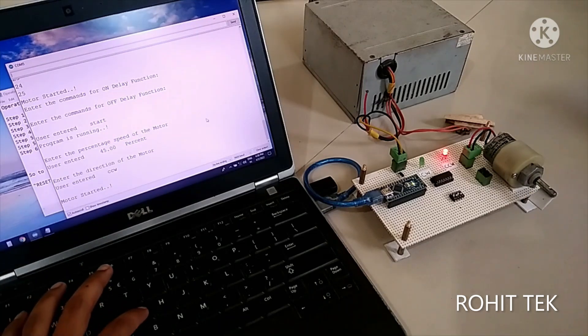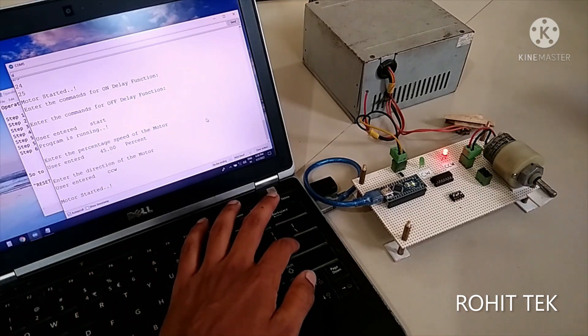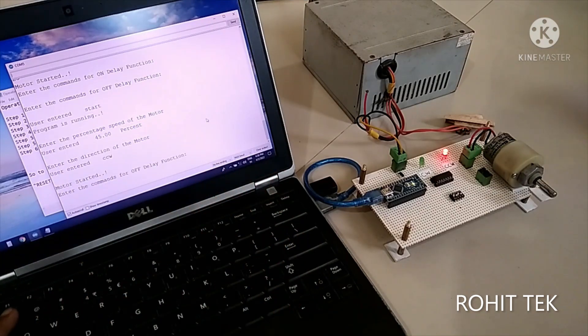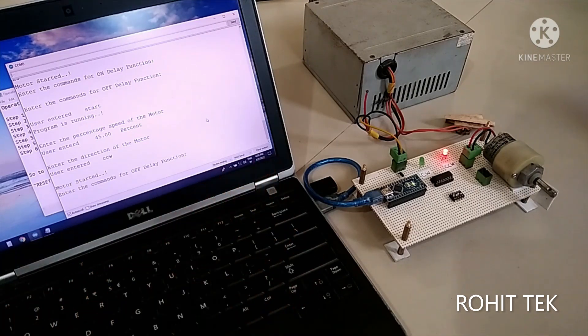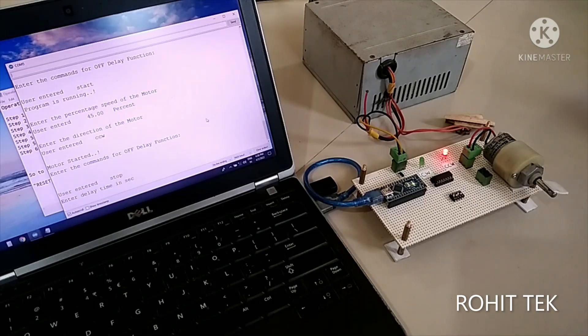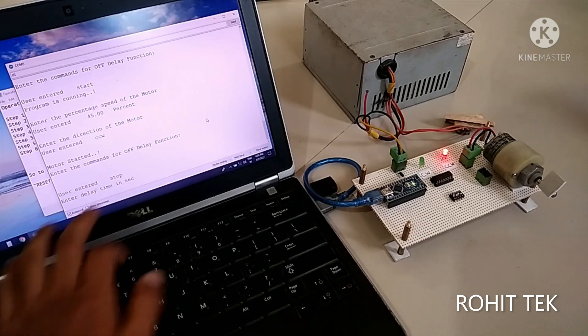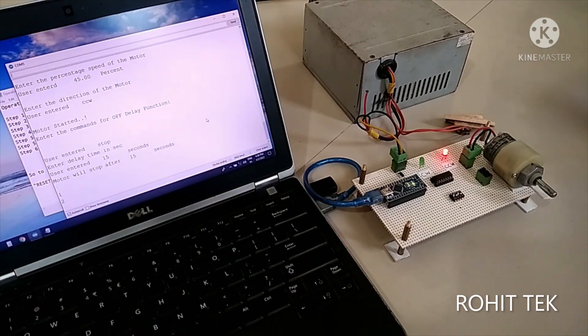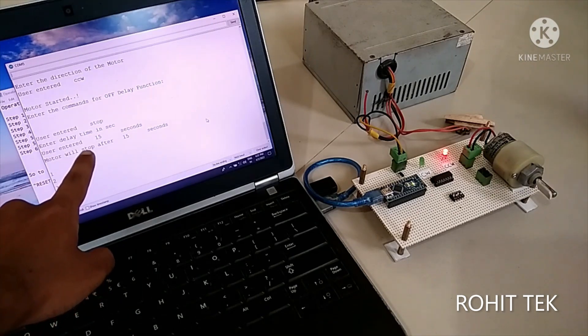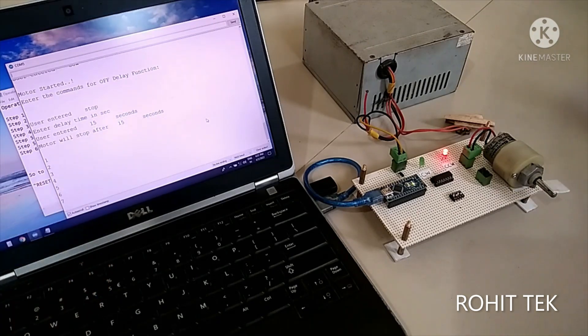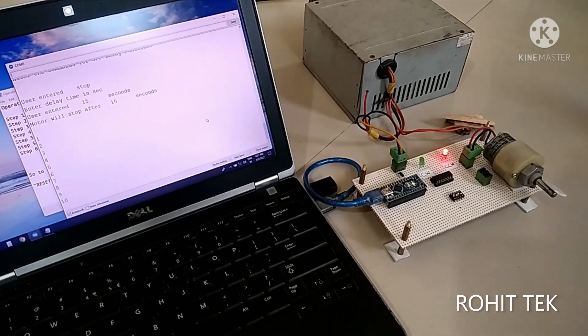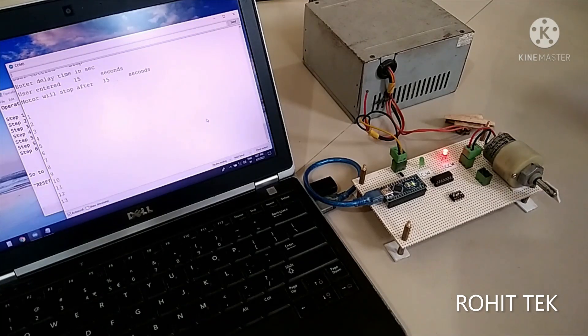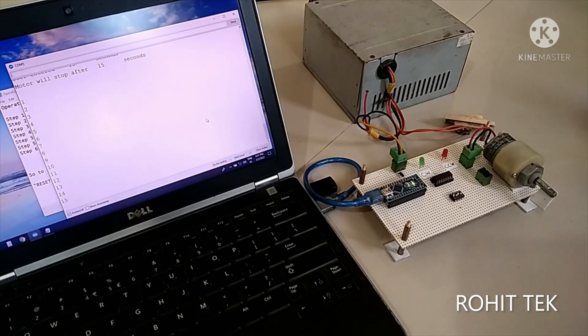now let's stop the motor before that we have to press any key to continue yeah now I have to provide stop command now the controller is asking for the delay time yeah say 15 seconds yeah all the way till 15 seconds so see the motor will stop after 15 seconds that's great 9 10 11 12 13 14 15 here it is yeah that's great the logic is working